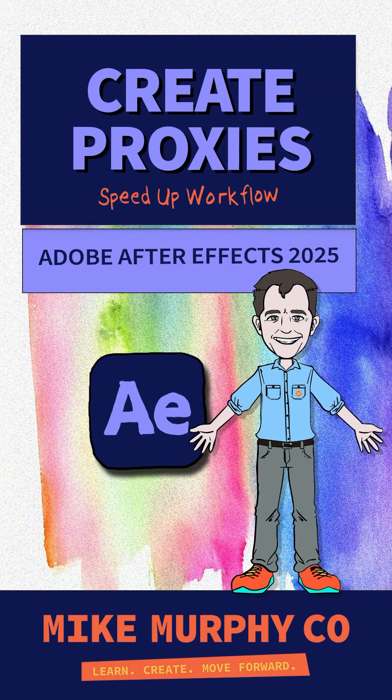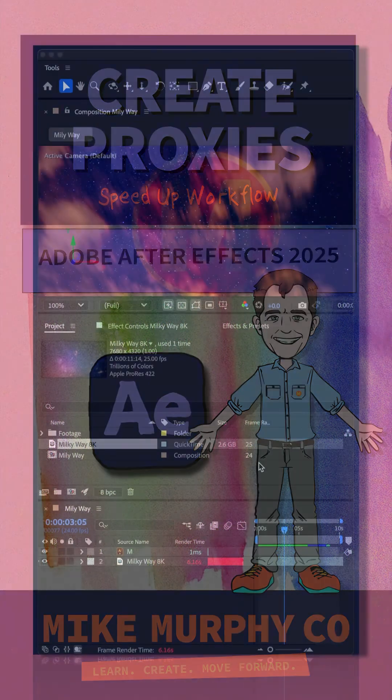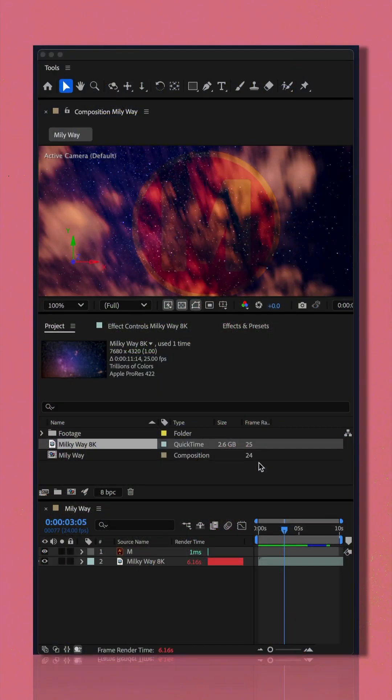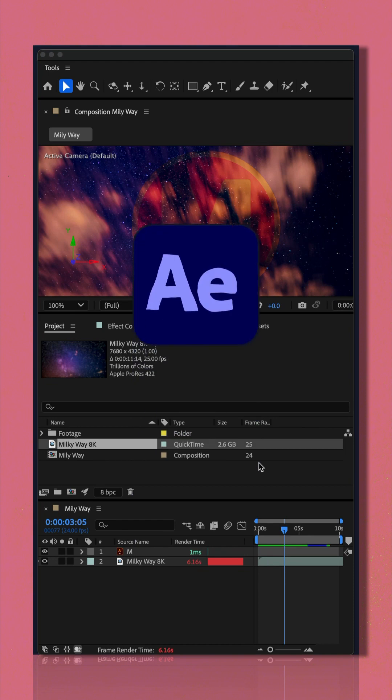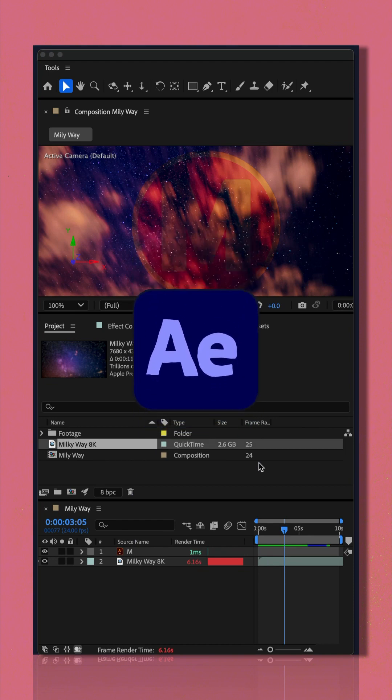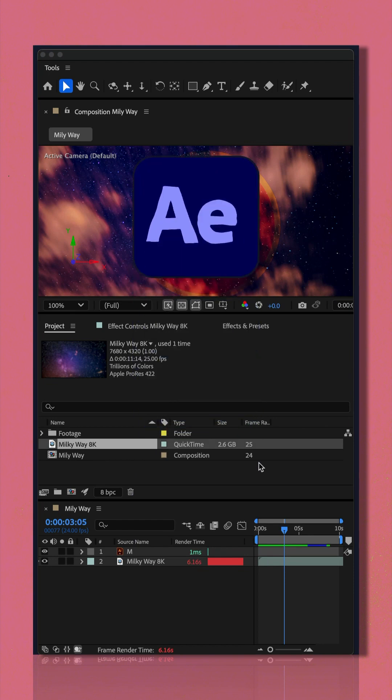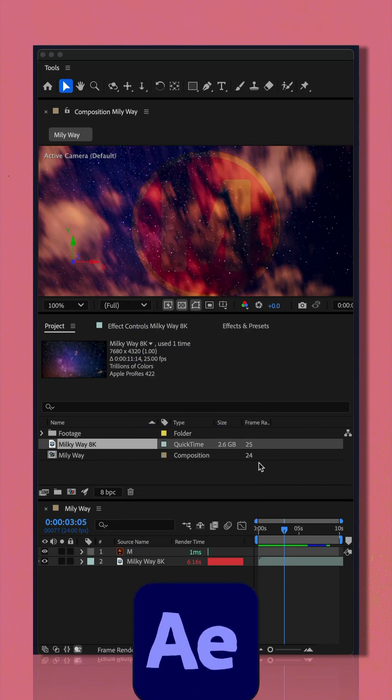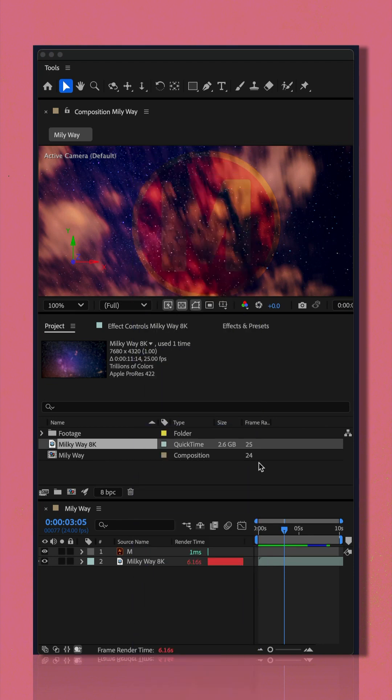Here is how to create proxies or placeholders to speed up preview times in Adobe After Effects CC 2025.